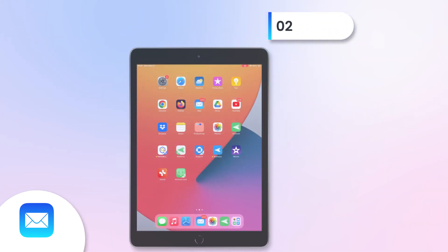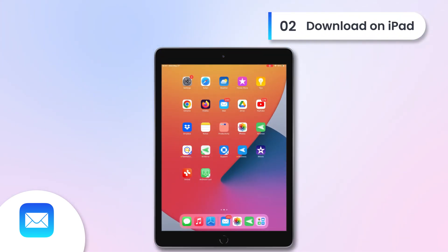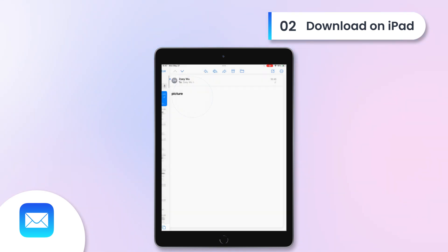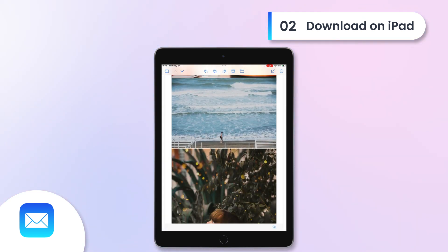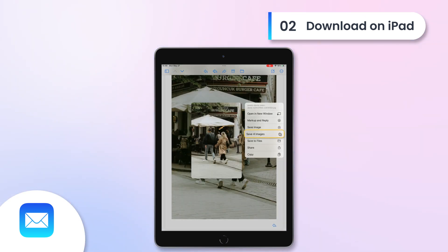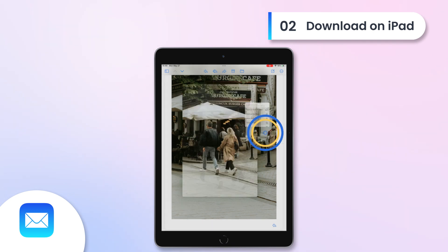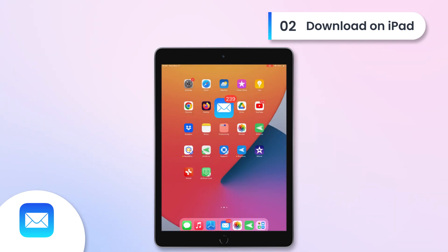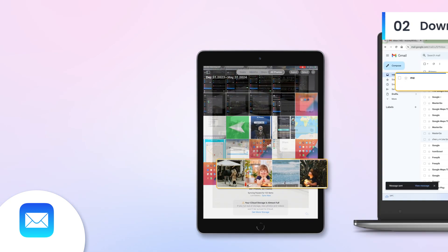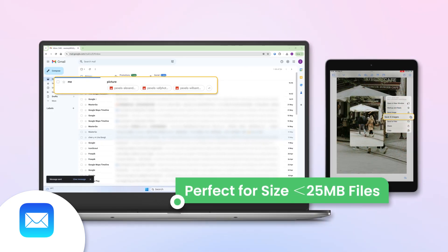Download on iPad. Open your email app on the iPad, find the email and download the attachments. Email is perfect for file sizes smaller than 25MB that you need to transfer quickly.